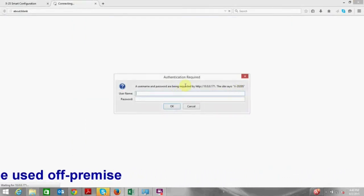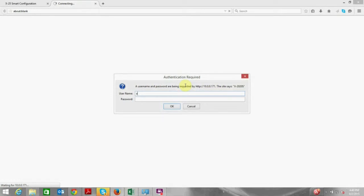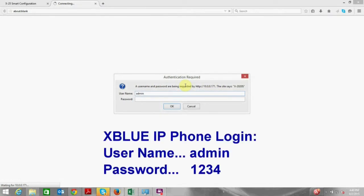The username is all lower case admin and the password is default1234.